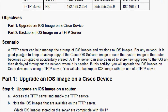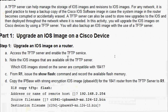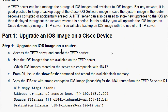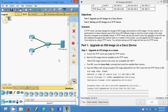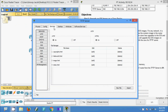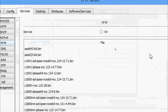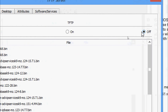Now we will come to Part 1: Upgrade an IOS image on a Cisco device — specifically, upgrade an IOS image on a router. Access the TFTP server and enable the TFTP service. We will go to Services and come to TFTP. Here we can see the TFTP service is off — we are going to turn it on.